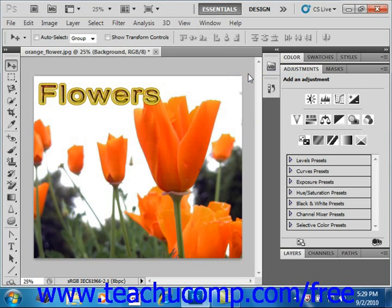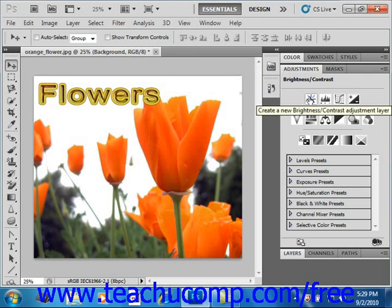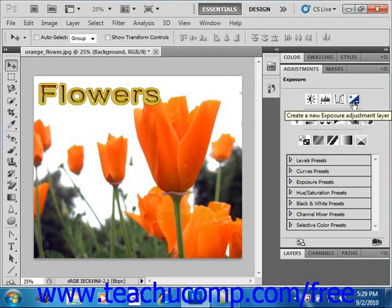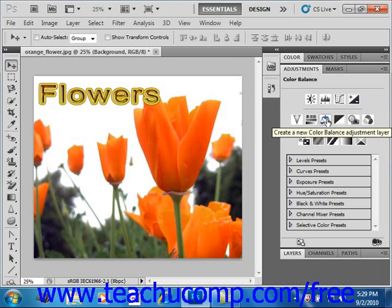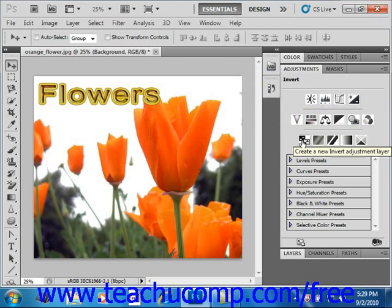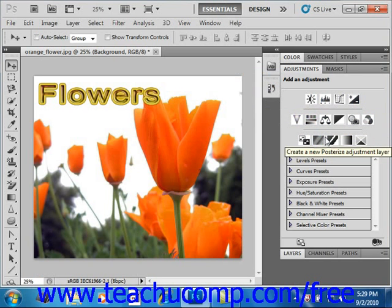The icons at the top of the panel represent the various adjustments that we talked about in the last lesson. You can roll your mouse pointer over these icons to view the name of the adjustment. If you click on one of those icons, it selects it and applies the adjustment layer right away, which you would then be able to see over in the Layers panel.